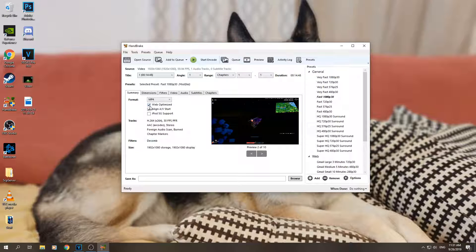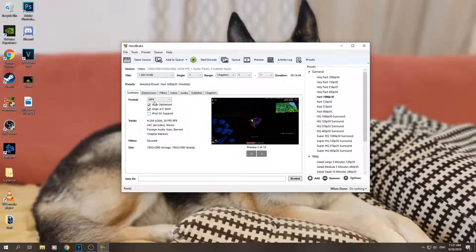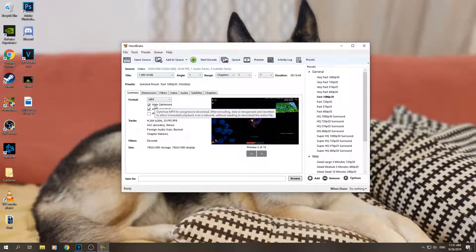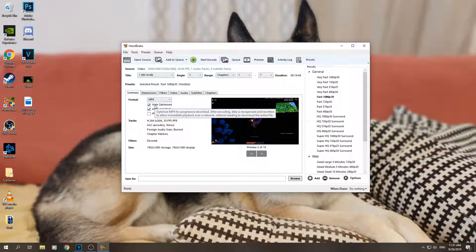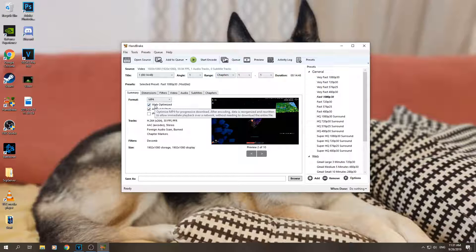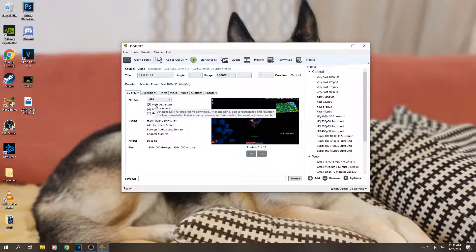Web optimized - we need to select that one because it will be optimized for YouTube. We can even read what it says: "Optimize MP4 for progressive download. After encoding, data is reorganized and rewritten to allow immediate playback over network without needing to download the entire file." It's very good for YouTube, it makes the processing on YouTube much faster, not much slower, and it's a good thing to do.